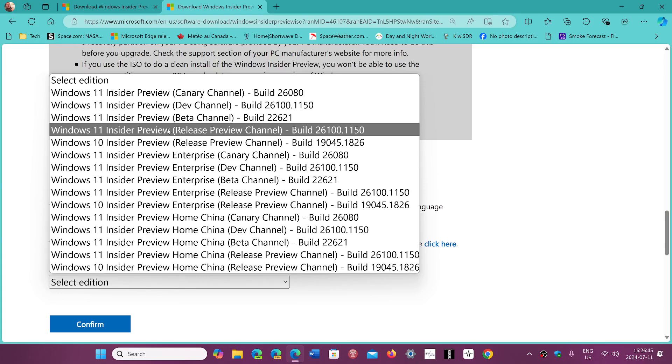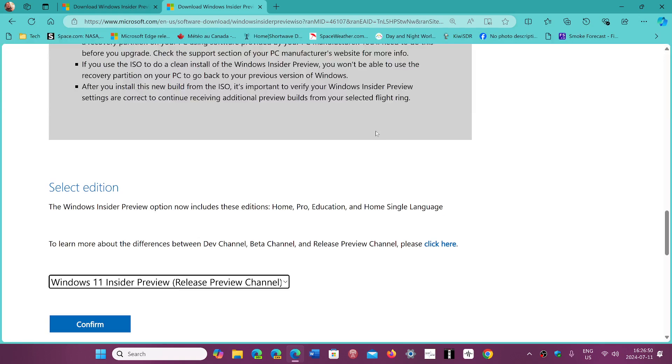Windows Insider Preview 26100.1150. This is what you want to choose. You confirm to download it and you'll be able to do a clean install.